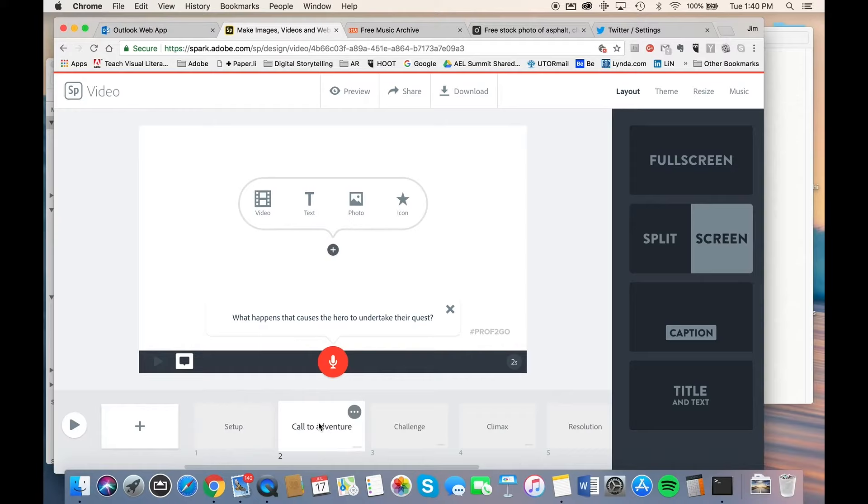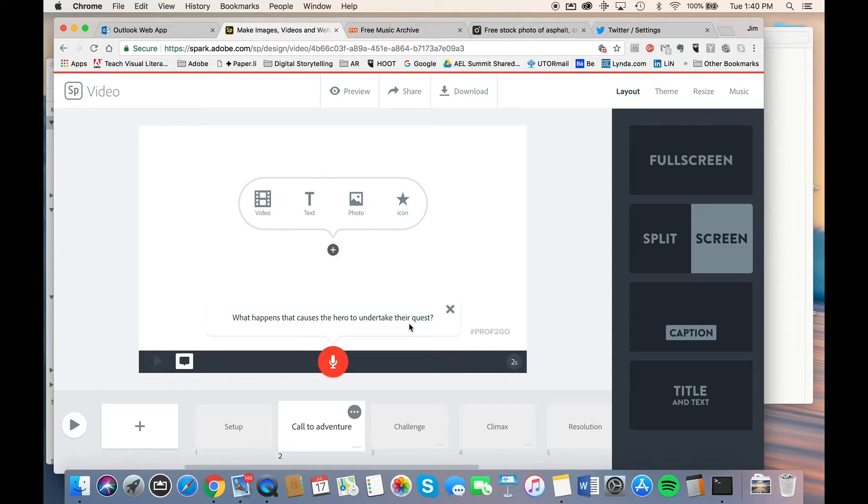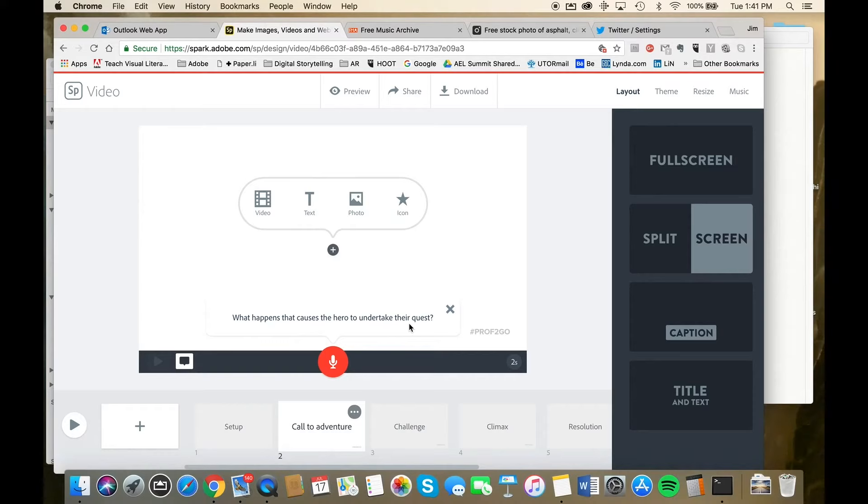Then there's the call to adventure. What happens that causes the hero to undertake their quest? And so on. So all of these templates lead the content creator along, making sure that they're plugging in the appropriate content at the appropriate time.